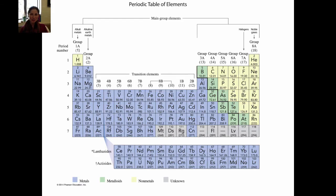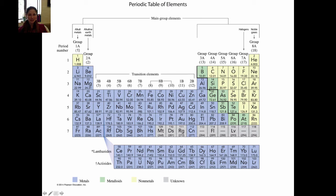This is the periodic table from your textbook, and it shows all of the things I just discussed. The group numbers are labeled 1A, 2A, and then 3 through 8A, and you see the B system as well. The regular system from 1 to 18 is shown in parentheses. You see the period number labeled here, and you see the staircase division between the metals and the nonmetals. In this periodic table, the metals are labeled in blue and the nonmetals are shaded in yellow.